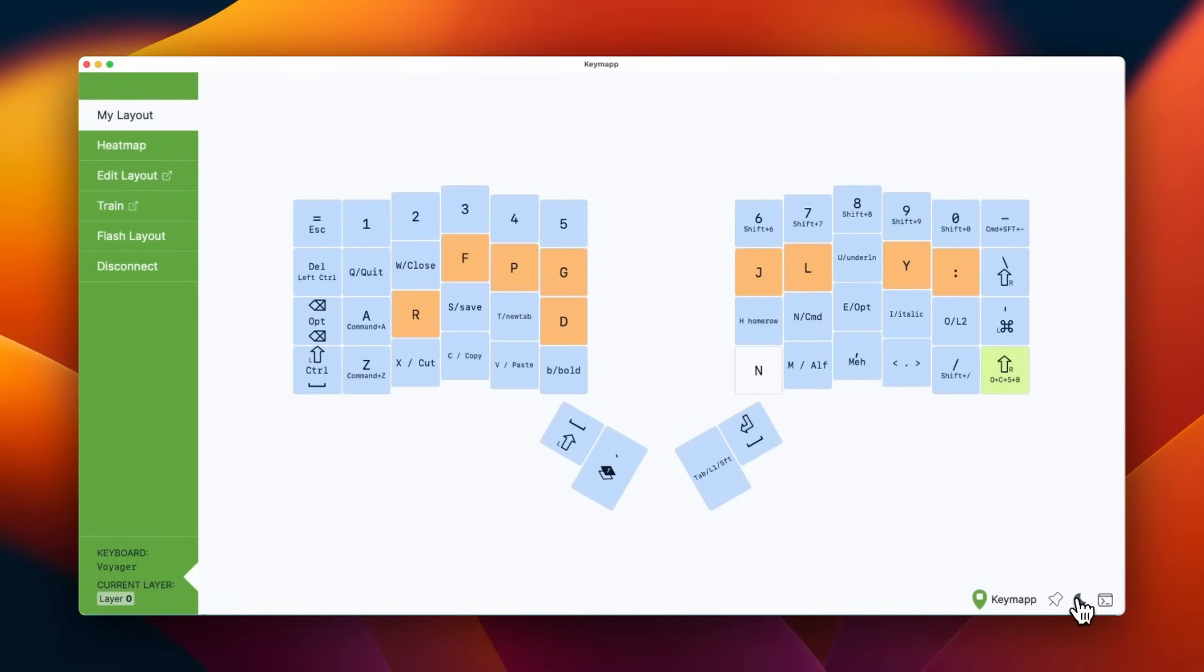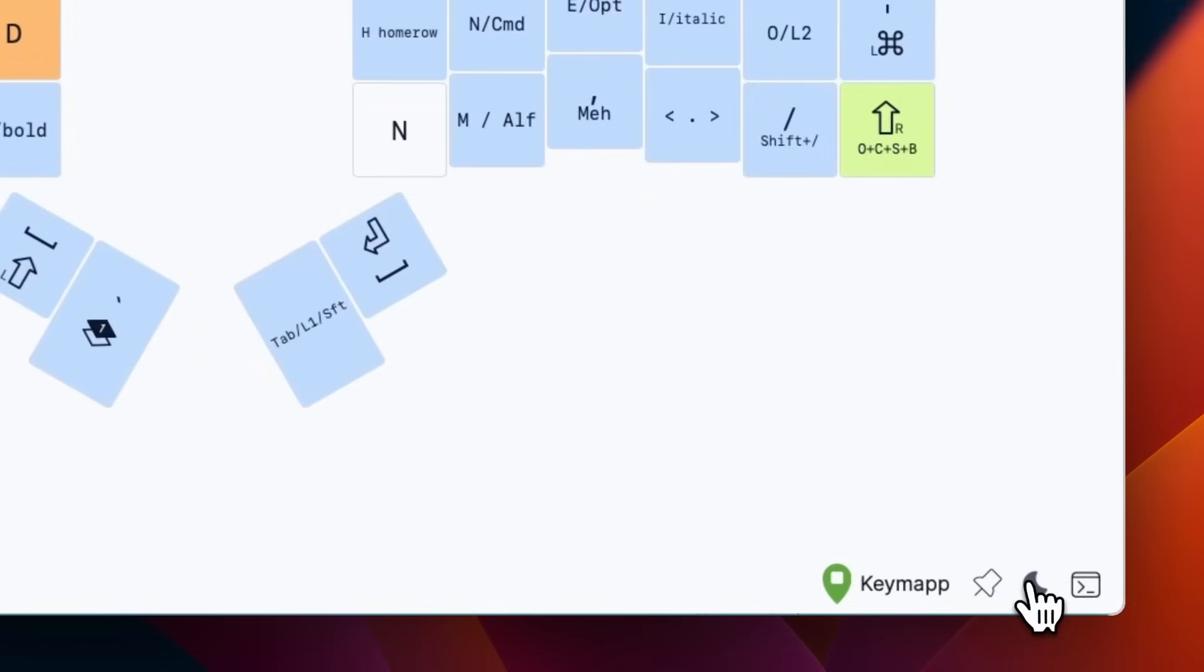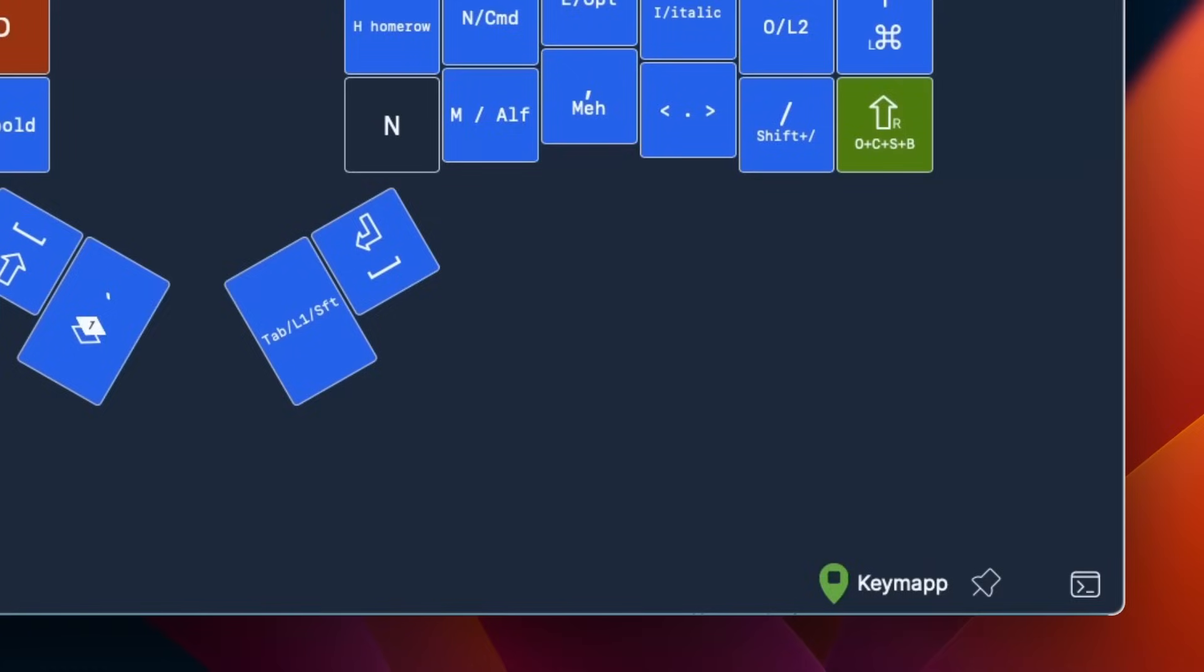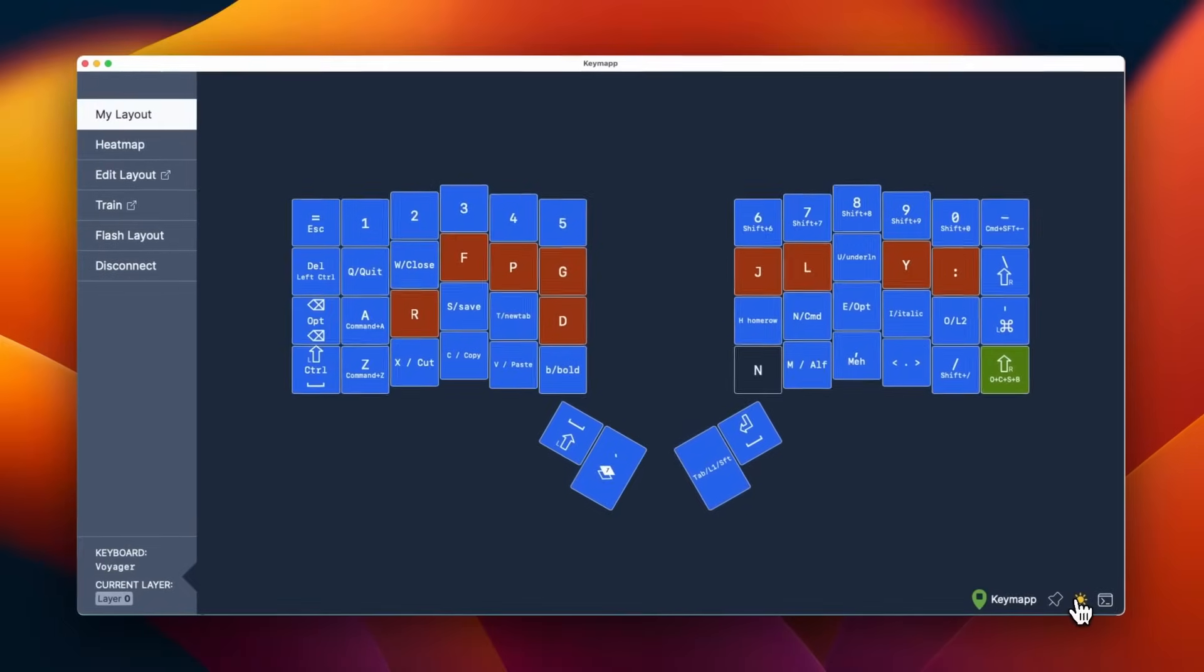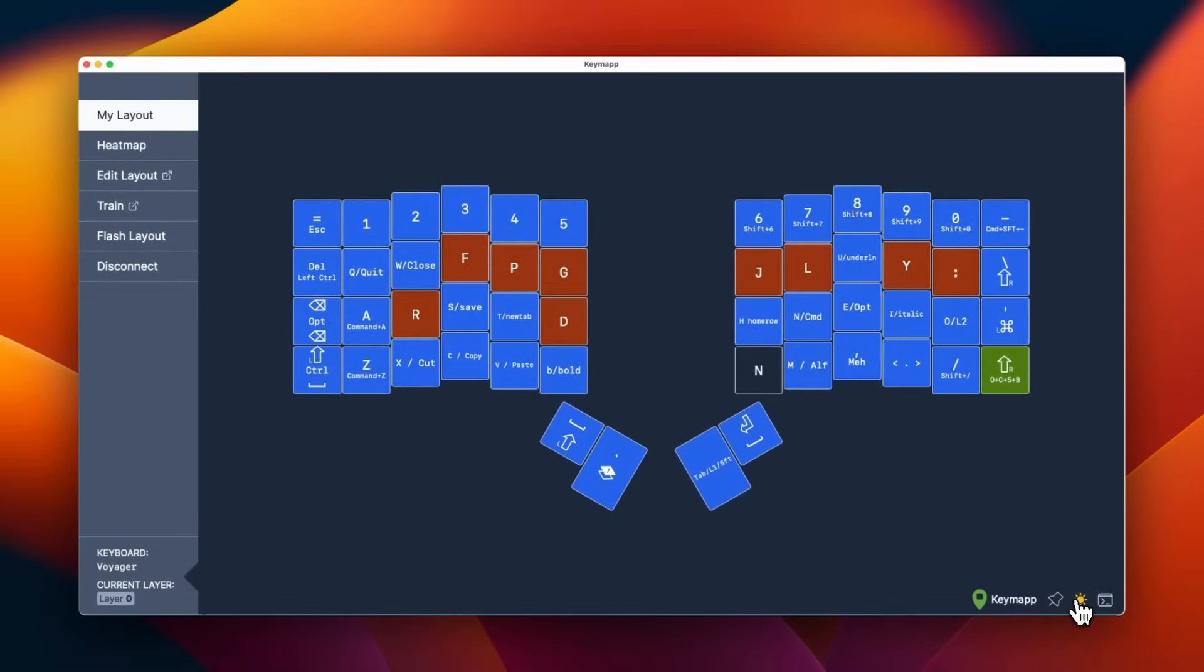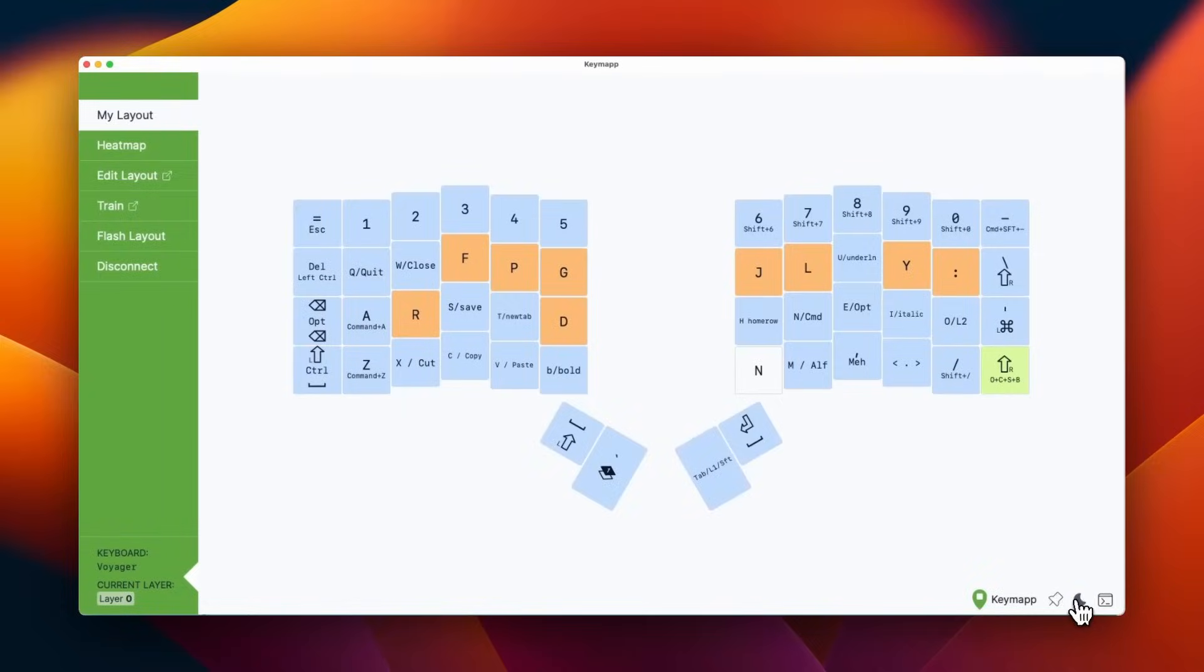And we do have a dark mode as well here. This is a manual toggle. If you prefer it dark, that's not a problem.